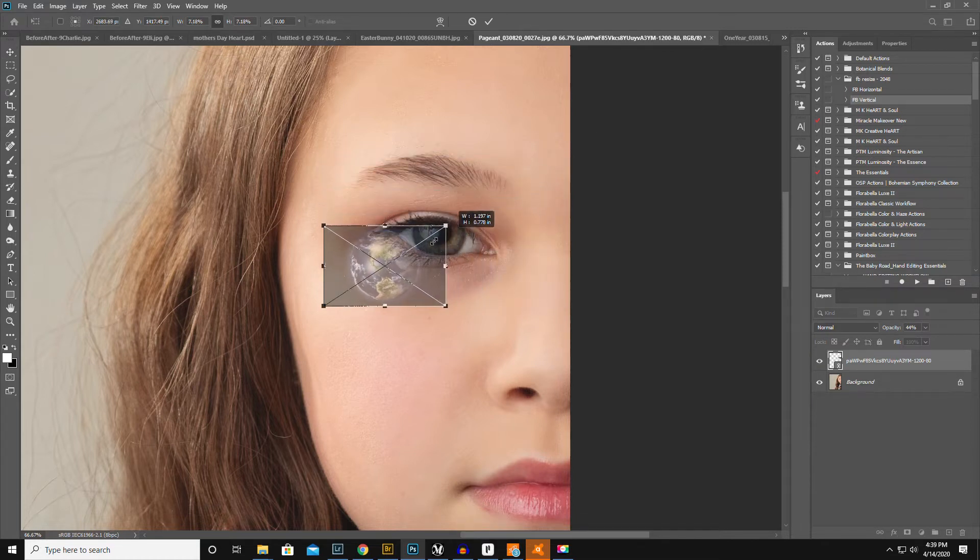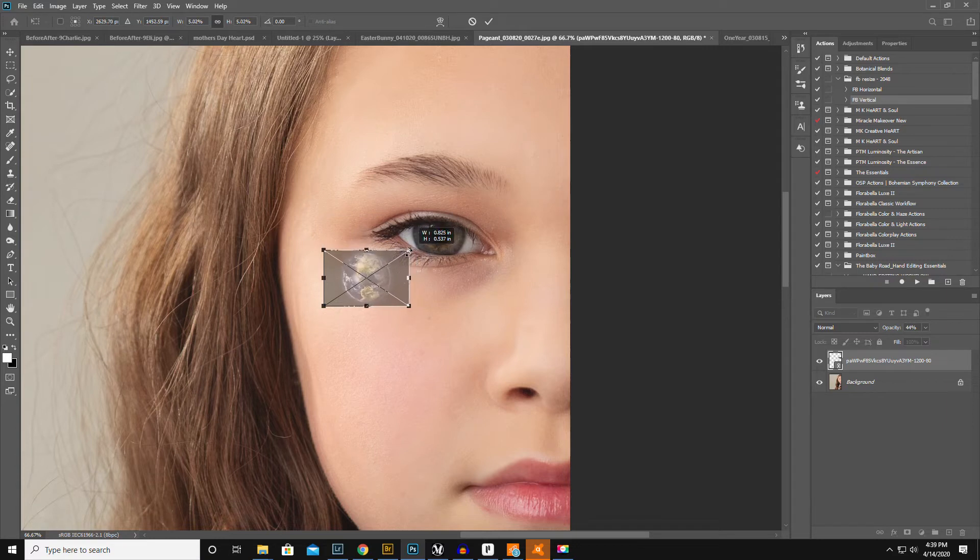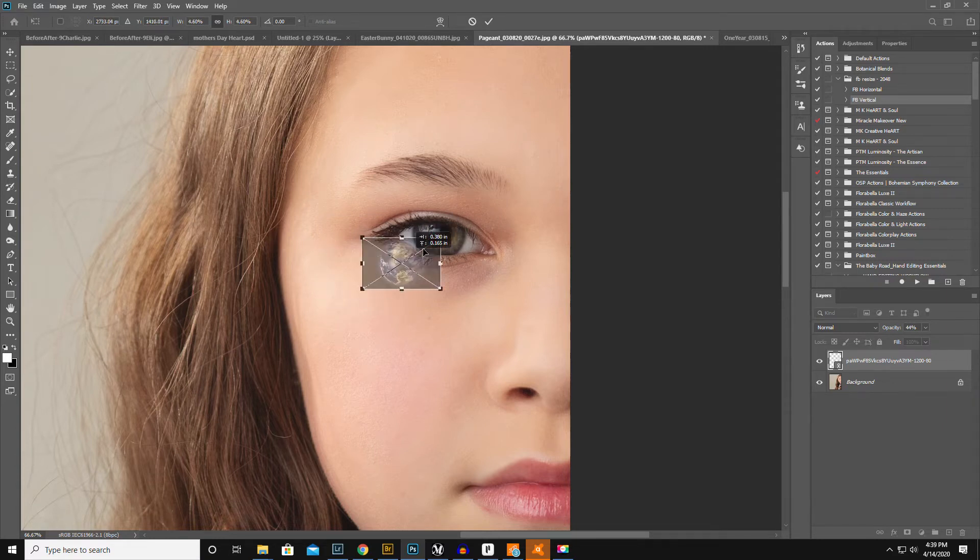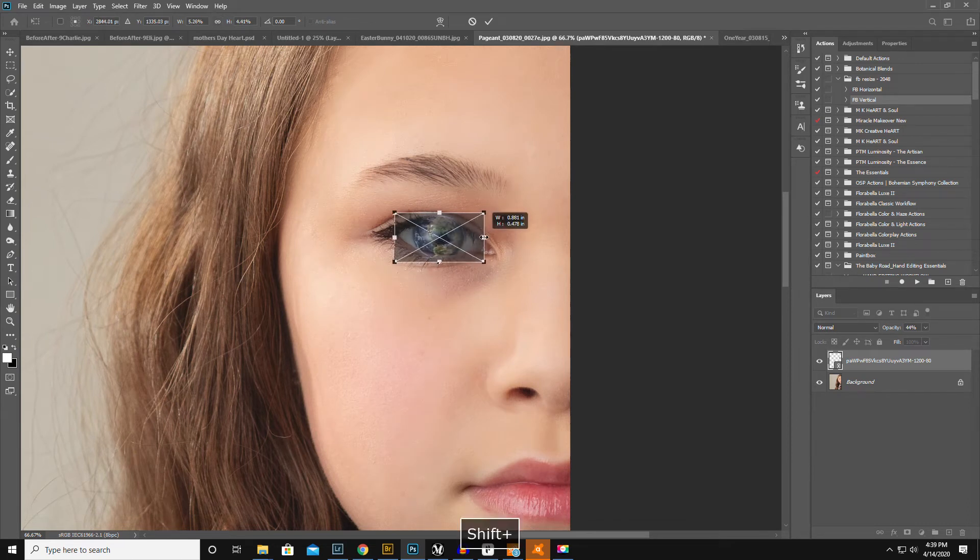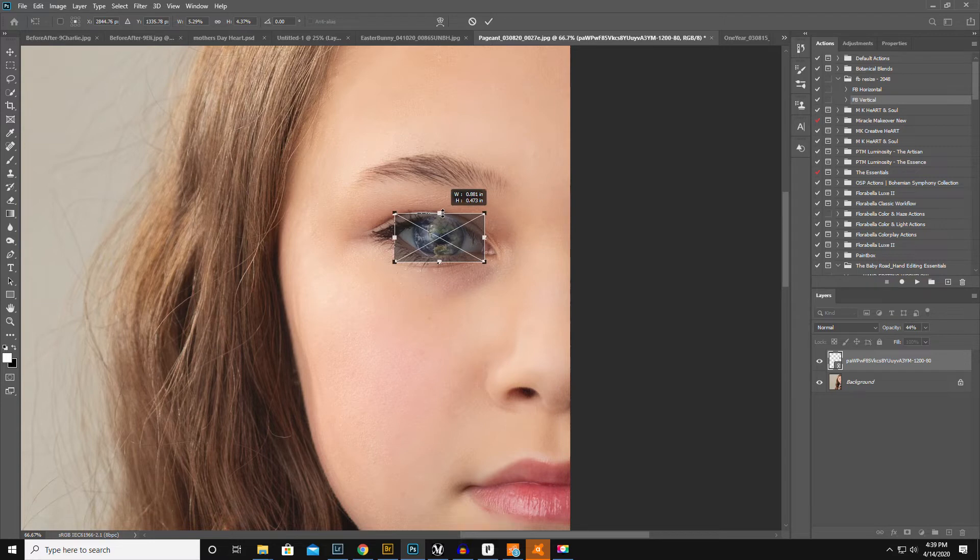Then depending on what version of Photoshop you have, you might have to hold down your shift key, you might not. Okay, so I'm gonna hold down my shift key so I can get the earth covering her eye and also have it be round.